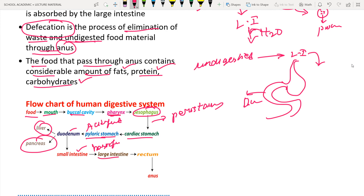From the small intestine, the food enters the large intestine. The large intestine contains undigested food material and waste materials. From there it enters the rectum, and from the rectum to the anus. The food material passes from the rectum through the anus and exits into the environment. This process is known as defecation - the exit of undigested food material and waste materials from the anus into the environment.